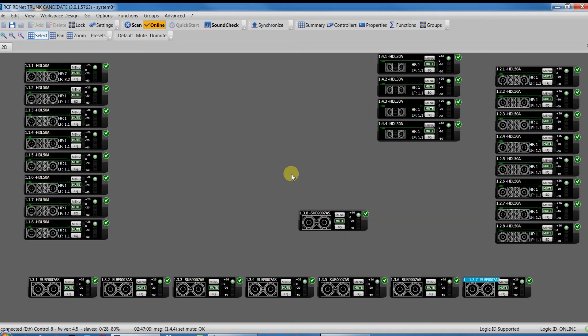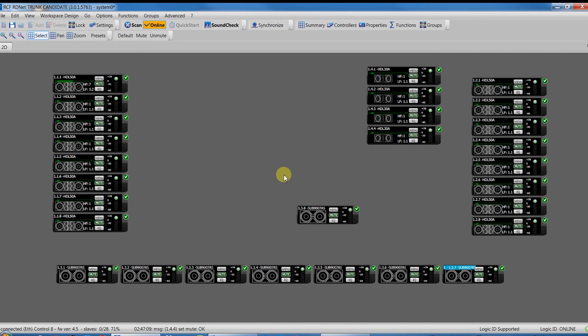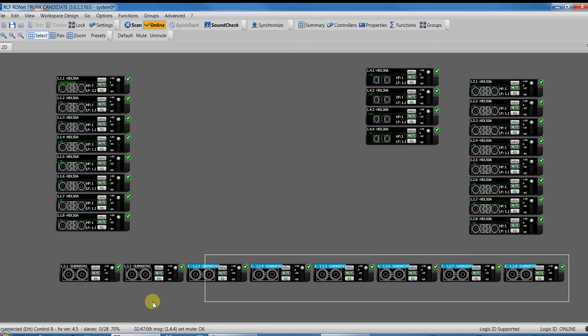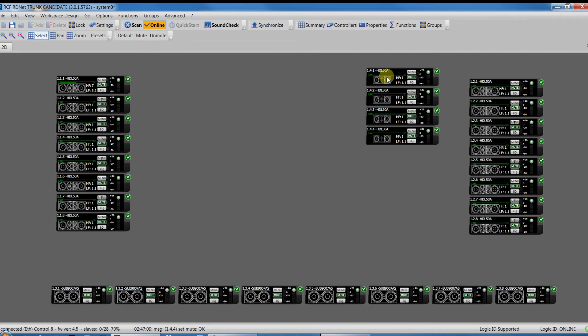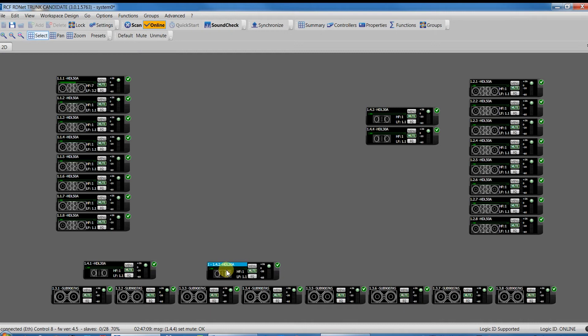We can say that an experienced user can finish the setting of a system like this in about 10-20 minutes, not more, including tuning. This is one of the great benefits that we have using HerdNet.